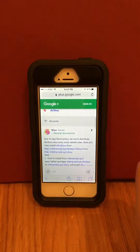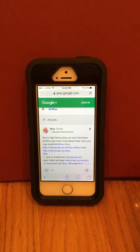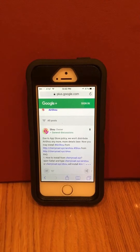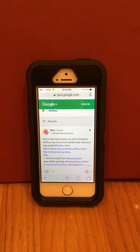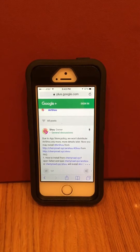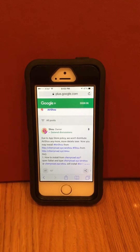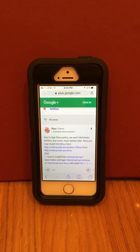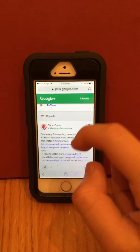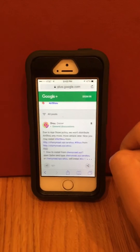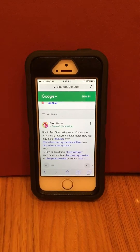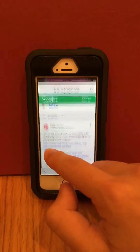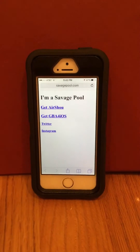If we head into Safari, here's where it says it. The owner says, due to App Store policy, we won't distribute Airshout anymore. He goes ahead and says it himself, and he also says now you may install Airshout from this site — which doesn't work. I tried it tons of times, it doesn't work.